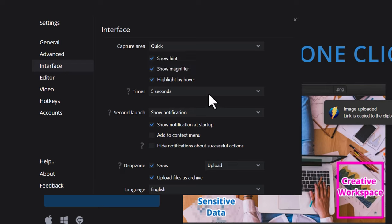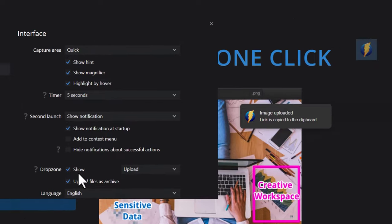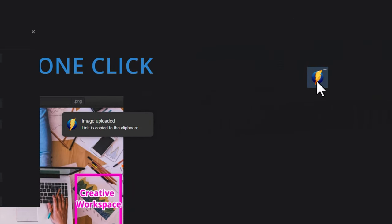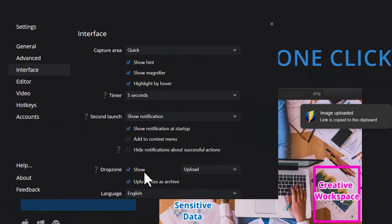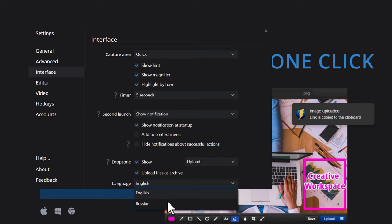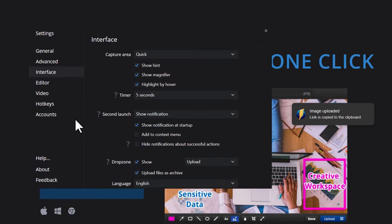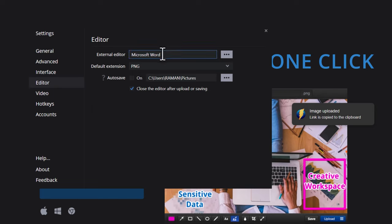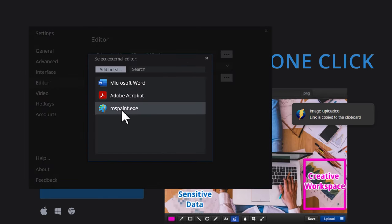In the interface settings, you can set the capture area mode to default or quick, and add a custom timer up to 10 seconds. You can show or hide notifications, add Monosnap to the context menu, and toggle whether the drop zone stays visible on your desktop. The app currently supports English and Russian languages.